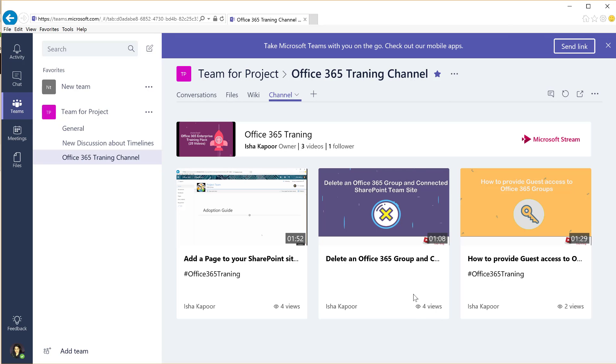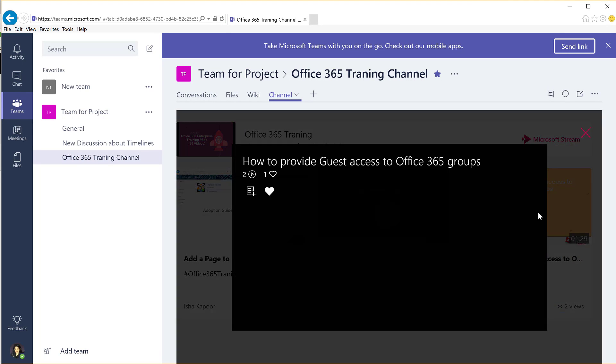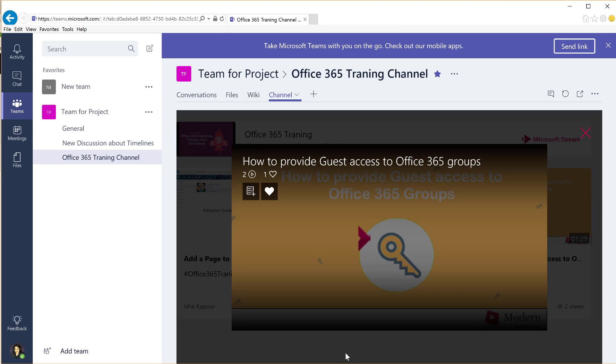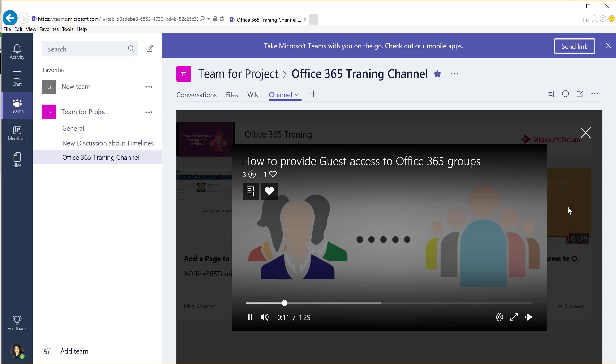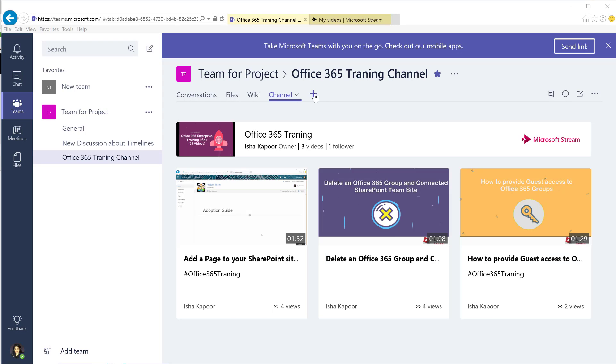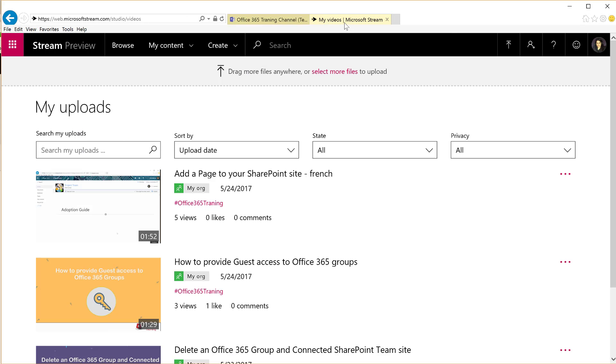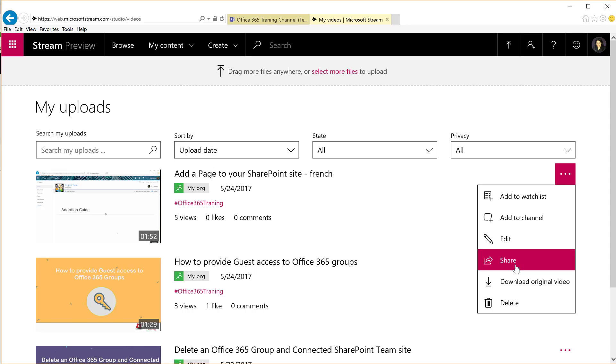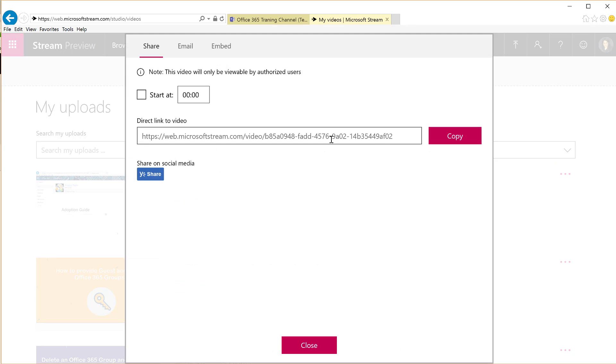All group members of your team must be granted permission to the videos before they can watch it. If any group member in your team does not have the permission to see the video, the owner of the video can provide them with the required access in Microsoft Stream.